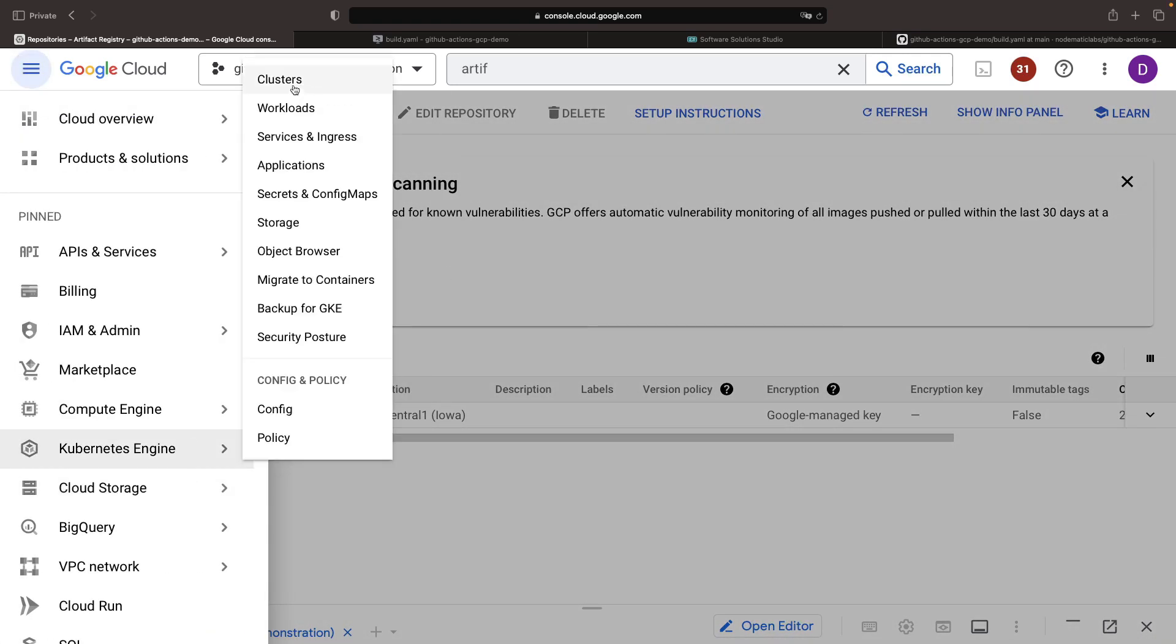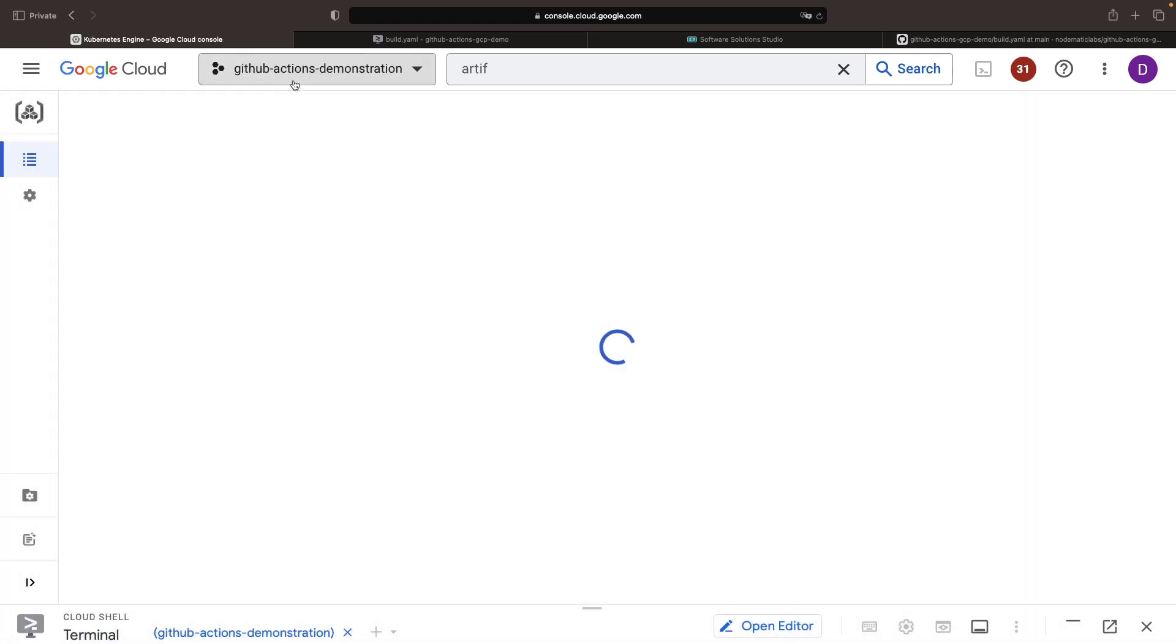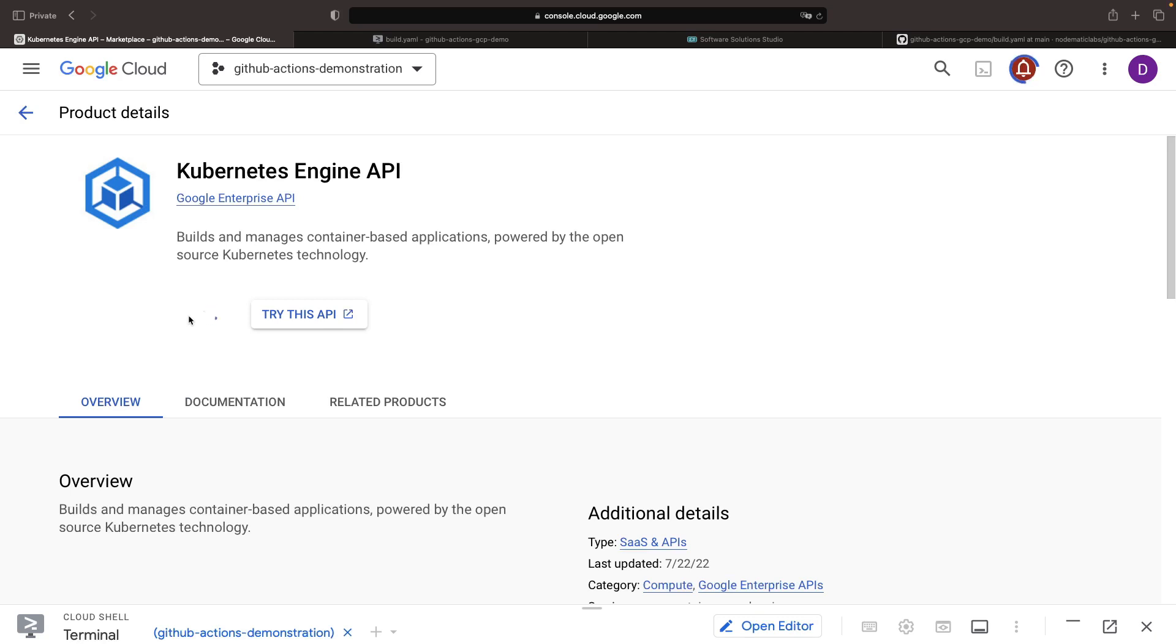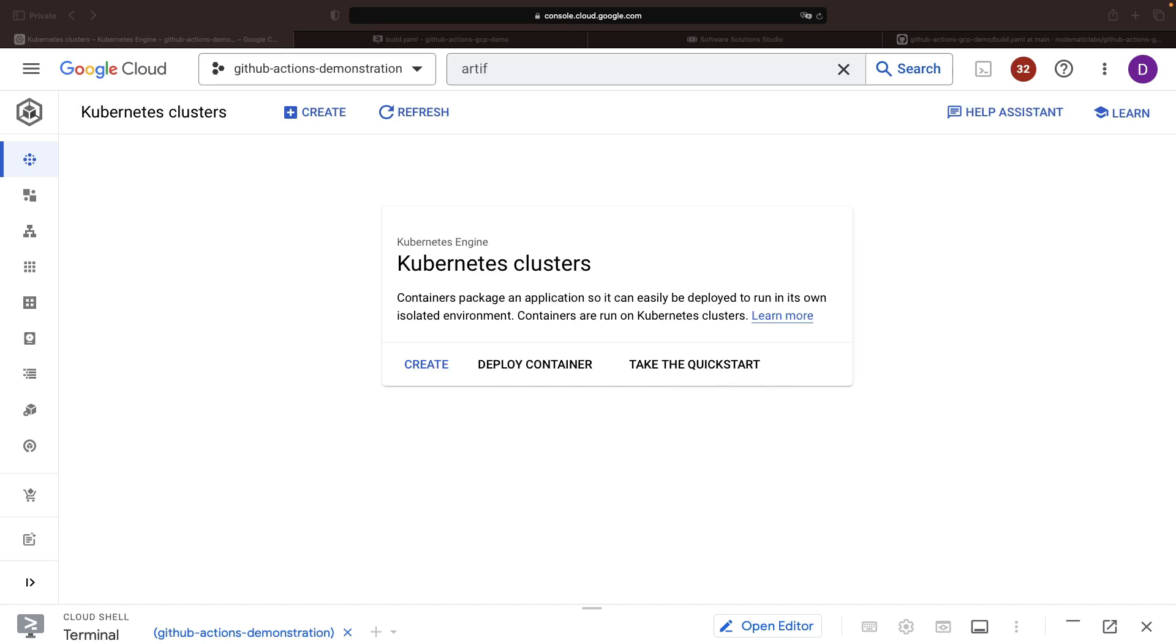For ease of demonstration, we're going to use an Autopilot cluster on Google Kubernetes Engine, which does not require the management of nodes, but note that the same principles apply whether you're deploying to Standard or Autopilot GKE.